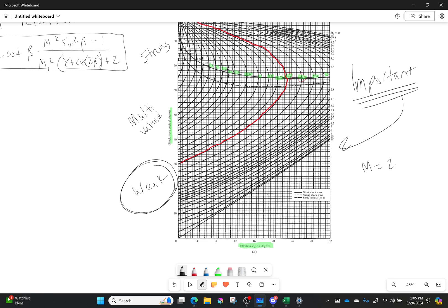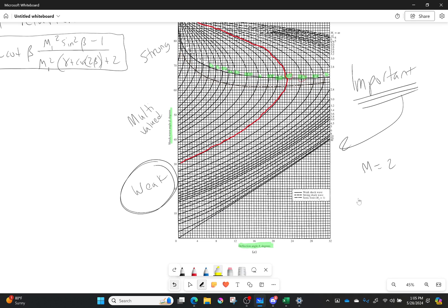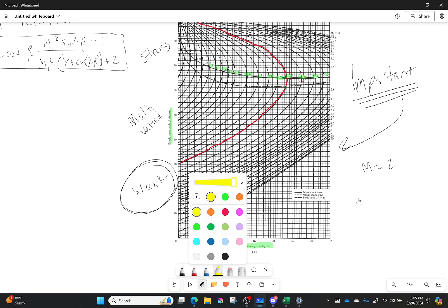The halfway point is shown by this line right here. I'm going to erase that. There we go. It's shown by the line right here. There we go. That's the halfway point between the weak and the shocks. Cool? Okay.